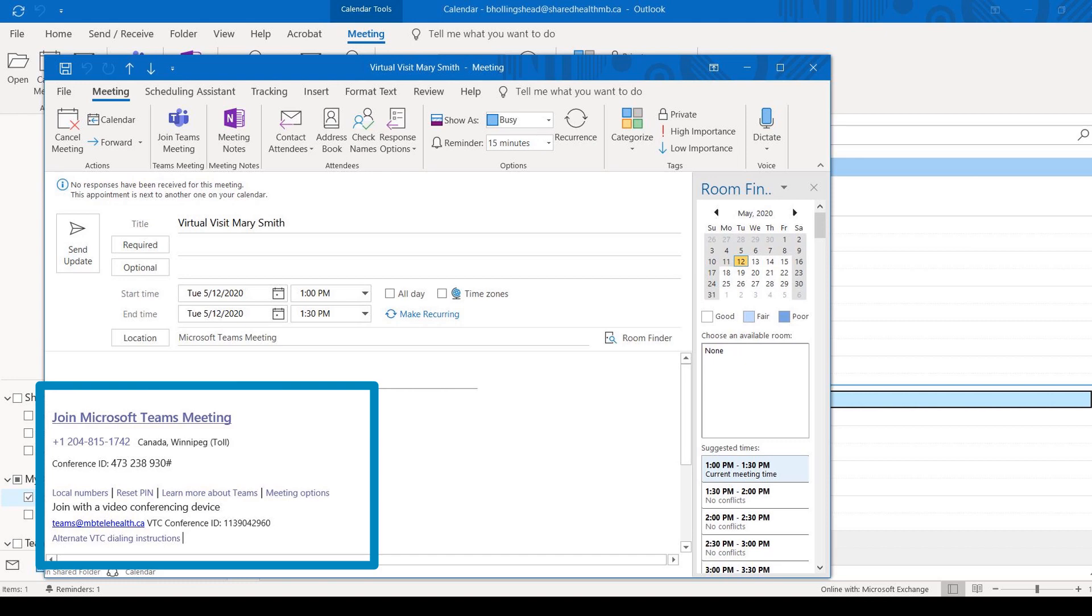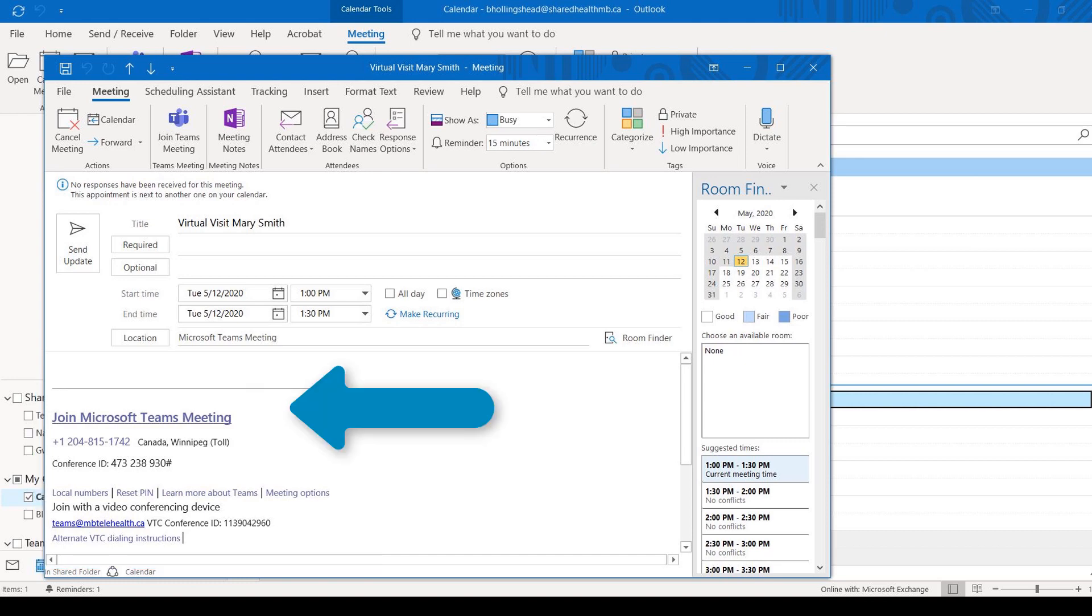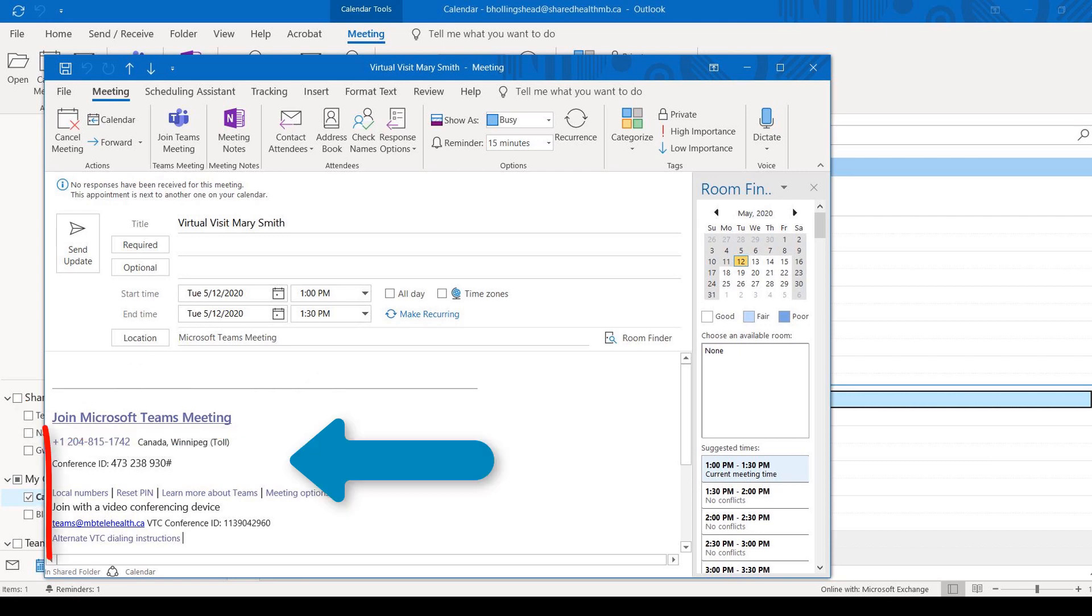The body of the invite will be pre-populated with the unique Join Microsoft Teams meeting link and the meeting information.